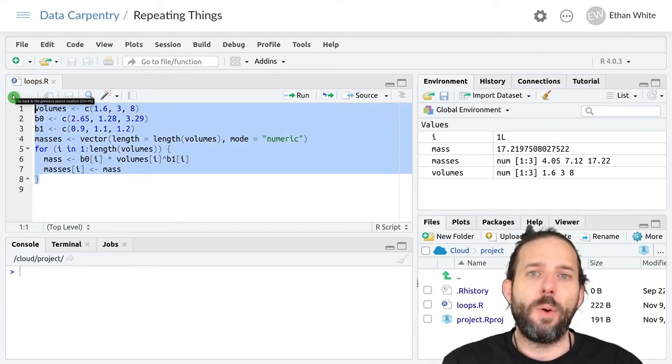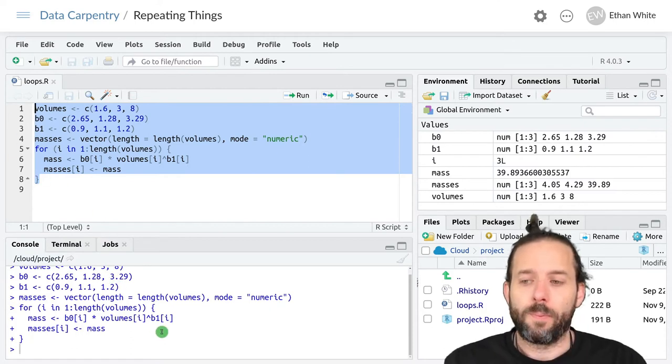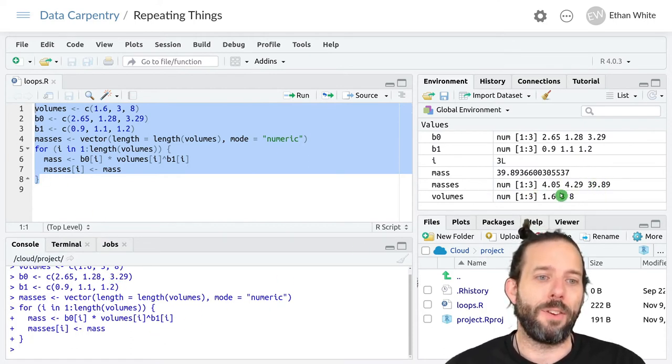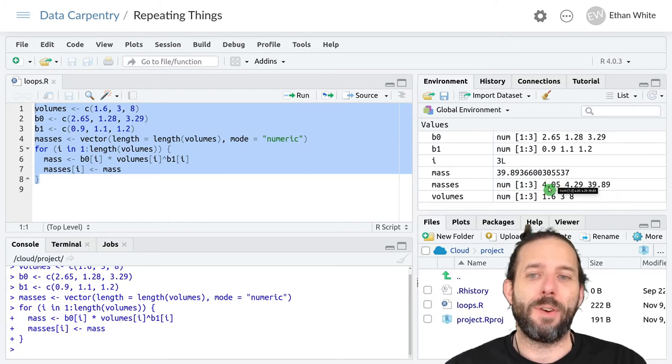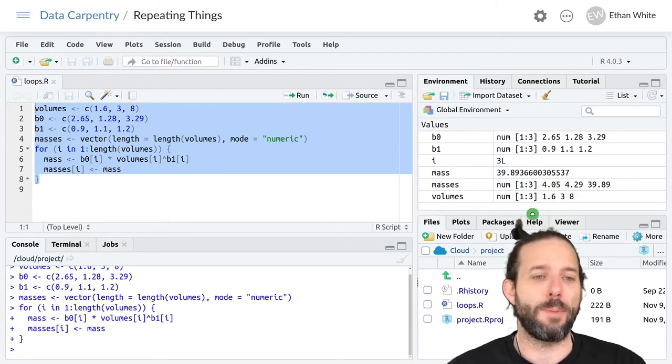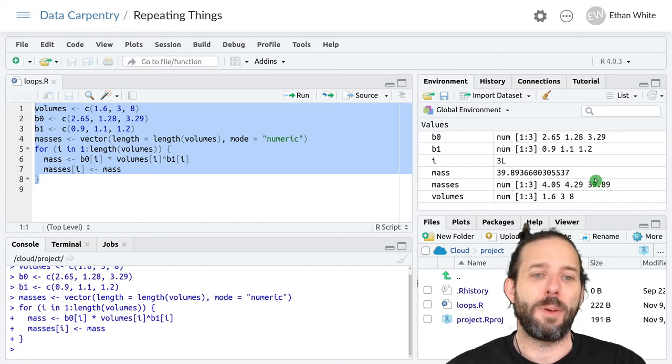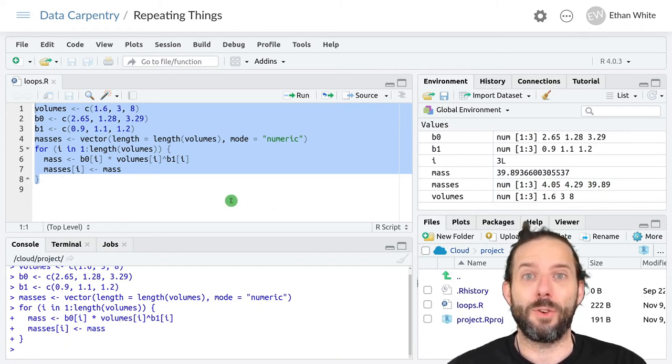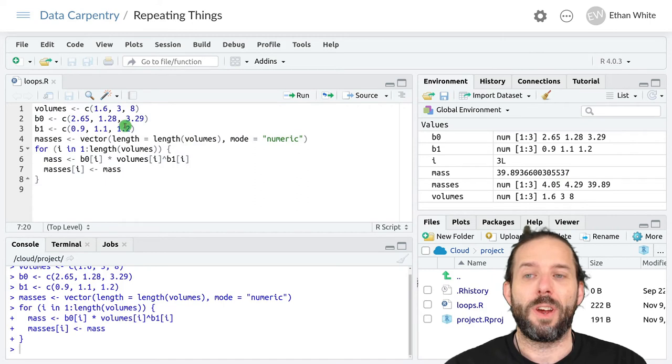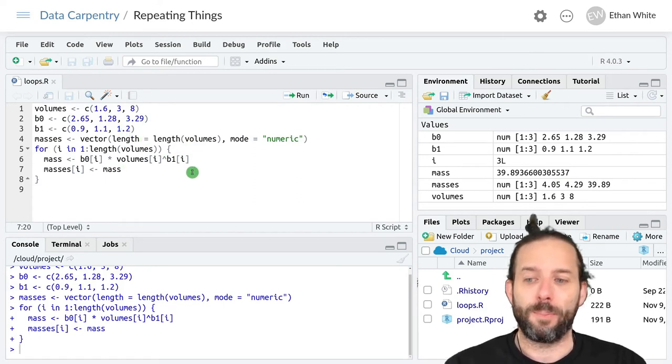And so if we run this code and look in masses, we'll see that we now have the same calculation for that first volume because it used the original parameters but different values for the other two volumes because it used a different set of parameters.